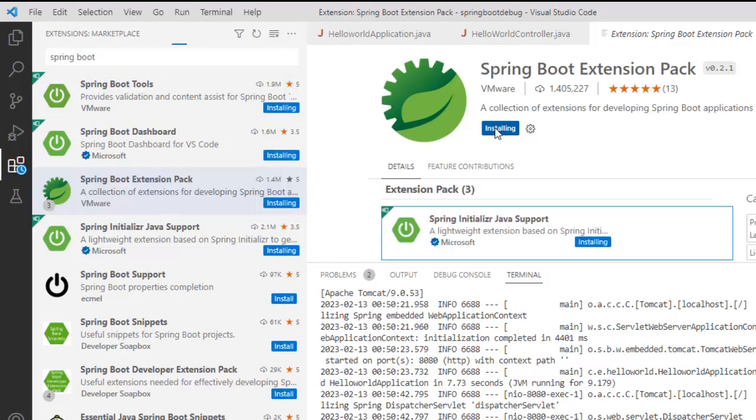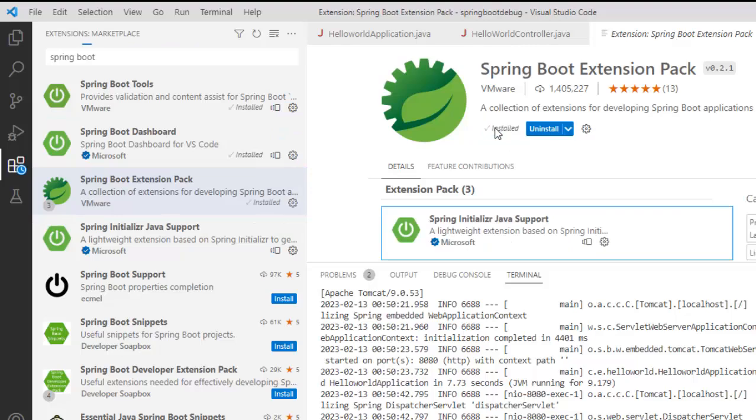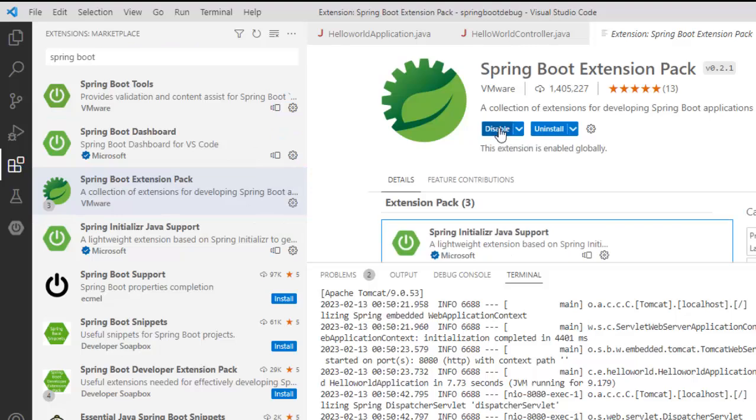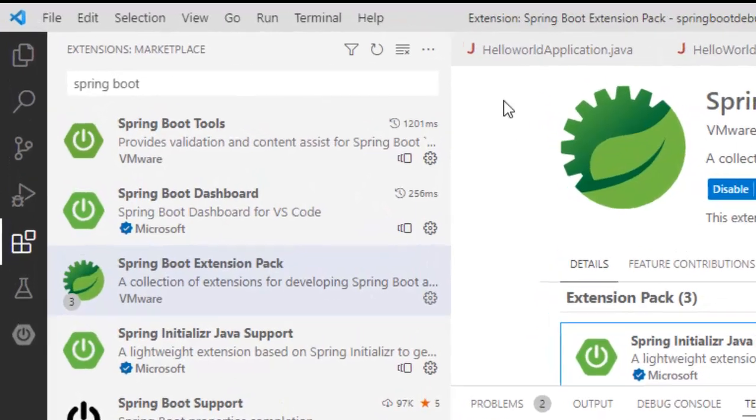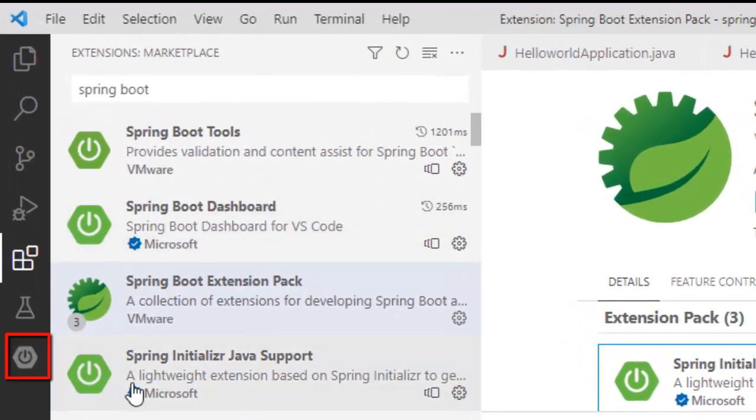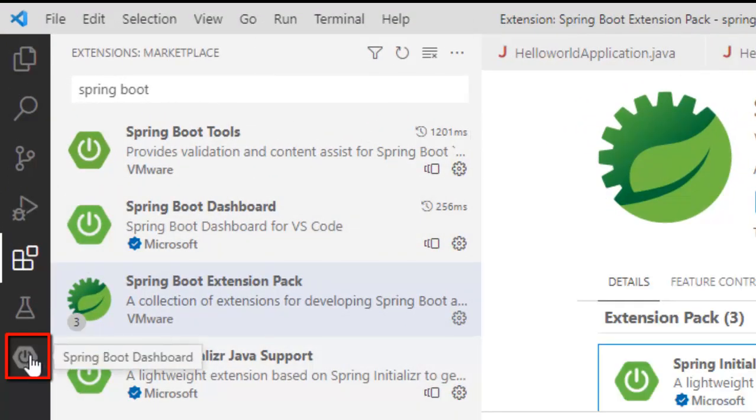It is getting installed now. So once this Spring Boot extension pack is installed, you can see this particular icon, Spring Boot dashboard.